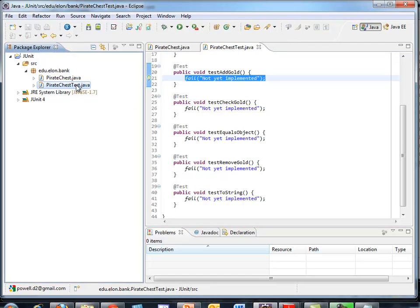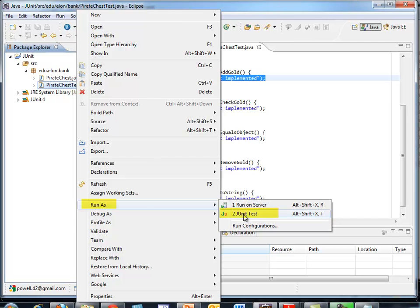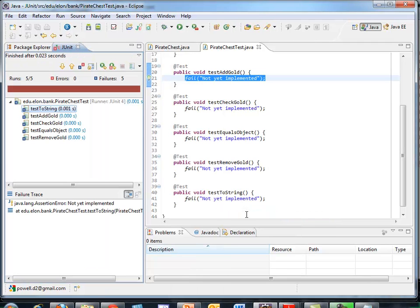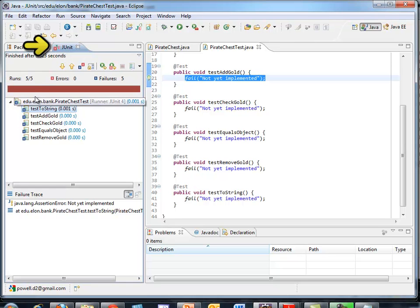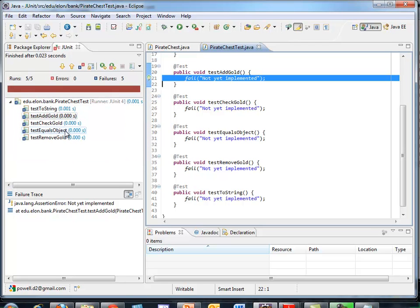So I'll click on Pirate Chest Test, run as a JUnit test. When I do that, I get this JUnit view window appear. It shows me that I ran five tests, all five failed. And it shows me the individual tests down here in the panel that I can click on, and it shows me that each one failed. So our goal is to write a test one at a time to test its sister or associative method in Pirate Chest.